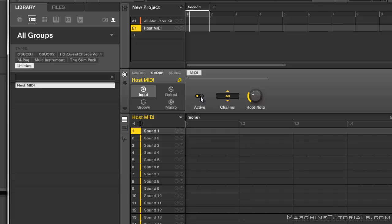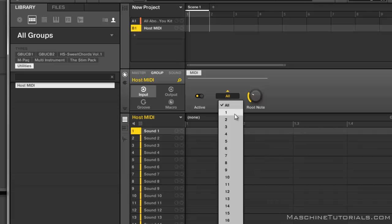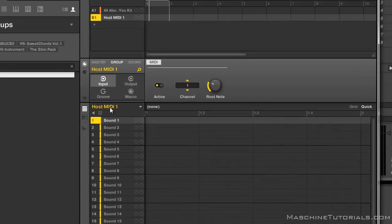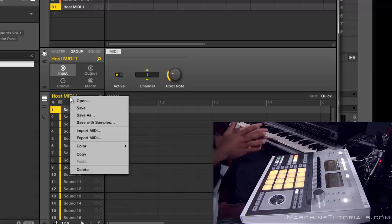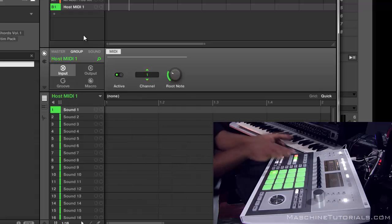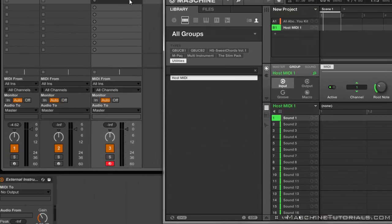That way you don't get any feedback or any craziness. Since we're going to use multiple groups, I'm going to set this input to the same channel as the output — because it's not going to be receiving anything at all, and we don't want it to. Also, I like to go in and name the group so I know what channel it's on — it's easy to look at. I also like to color code it, so on the controller I know which ones are my actual groups and which ones are my MIDI groups. Let's do green.